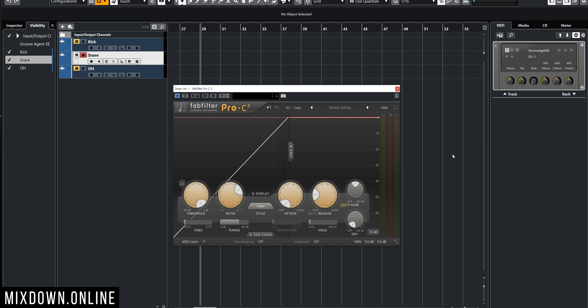Now let's jump into Cubase and look at the FabFilter Pro-C2, which I'm going to use — it's a compressor that is visually very appealing and easy to follow. We're going to focus on three parameters: the threshold, the attack, and the release. The attack and release are two very important parameters found on a compressor that will affect the sound envelope of the signal you're compressing.